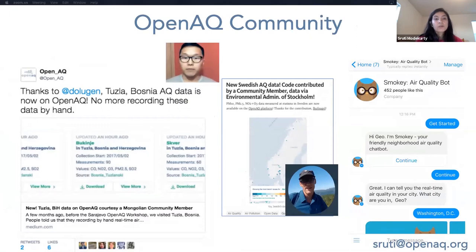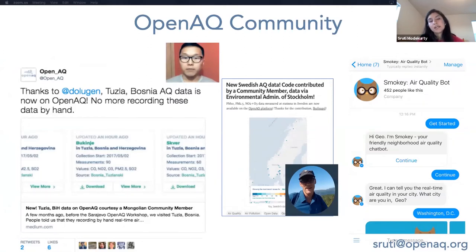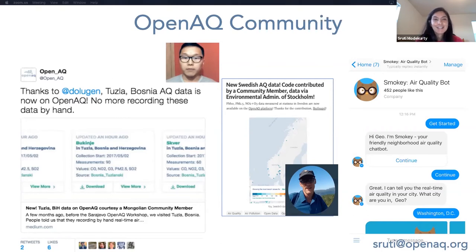The OpenAQ community is a dynamic group of global collaborators full of researchers, engineers, journalists, students, and government employees. I checked this morning and our Slack has exactly 700 members, and I hope that number will increase after today.